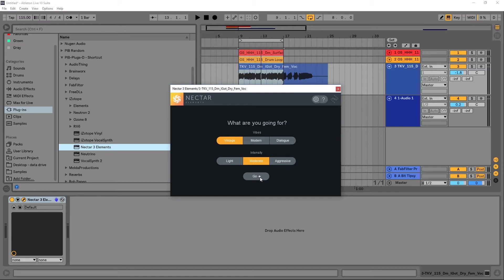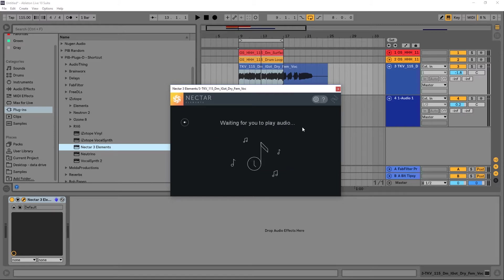So let's go ahead and hit go. Now it's going to say 'waiting for you to play the audio.' Nectar 3 Elements is on that track with that vocal, so as soon as I hit the audio it's going to play and analyze the vocal. You want to have it on loop because it's going to keep analyzing for a little bit of time. You want it looped where the bulk of your track is — don't put it somewhere where it's super aggressive or super quiet, kind of in the middle ground.